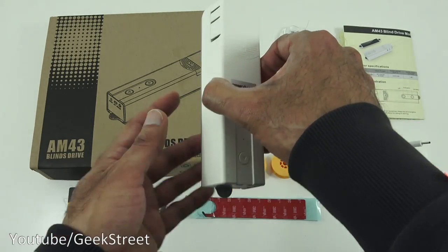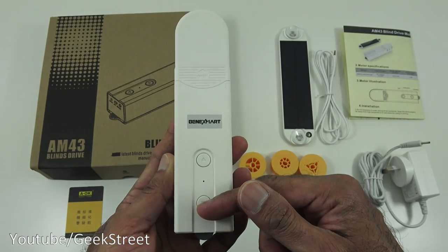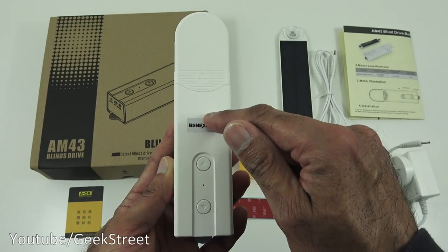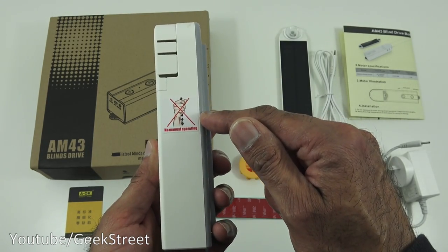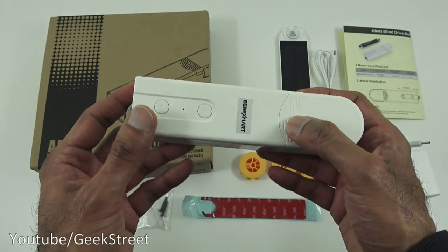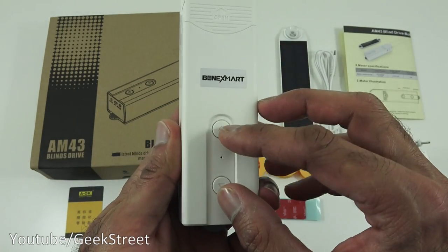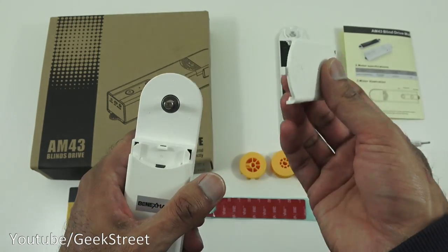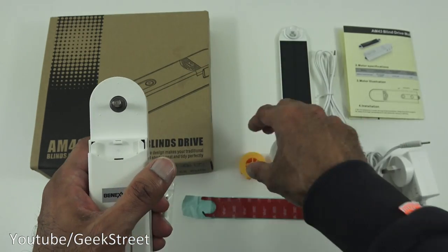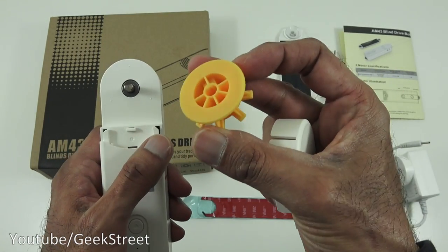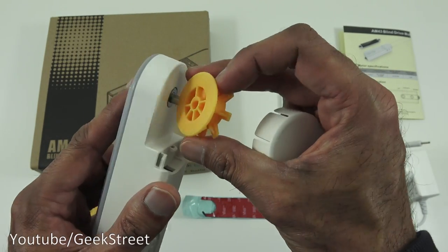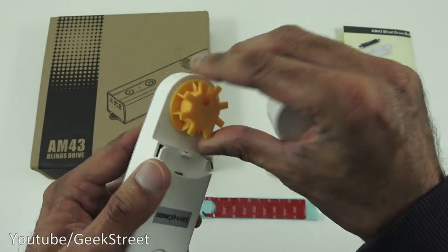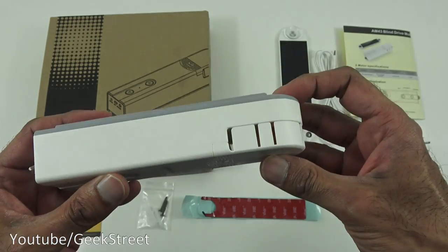Okay so finally we've got the actual blind engine so in terms of height it's 16.5 centimeters the width is 4 centimeters and the depth is 3.7 centimeters. So not too big in size you've got two buttons up and down here you've got a flap here that if I open up that's where the cogs would go so if I pick one obviously you've got to pick the one relevant to your actual blind and slot it on and obviously this clips into that just to cover it up.